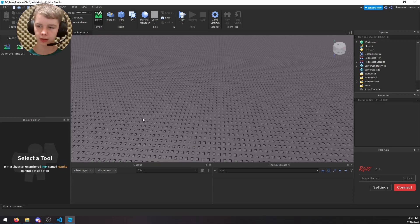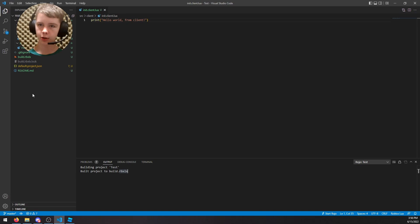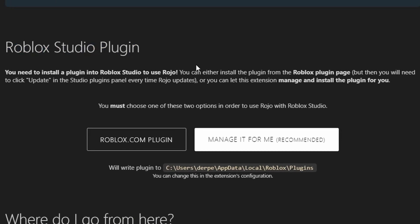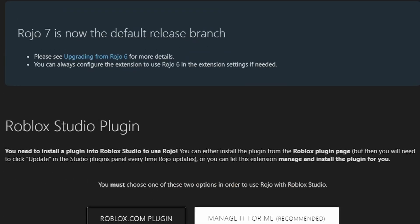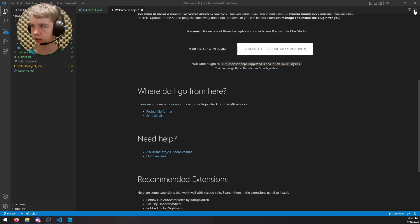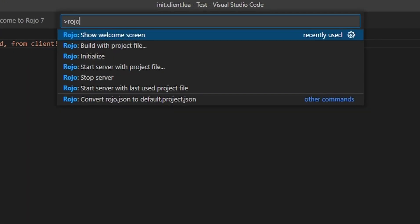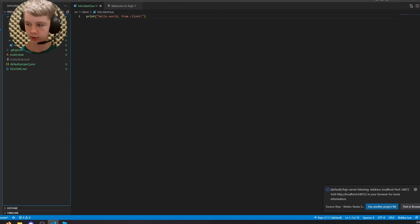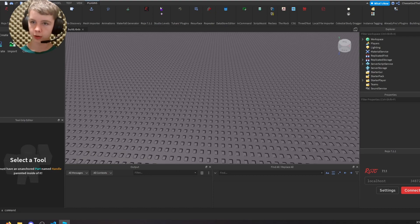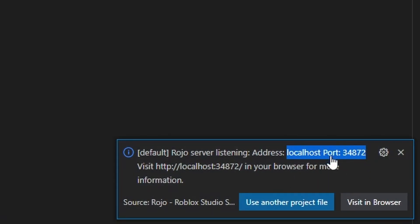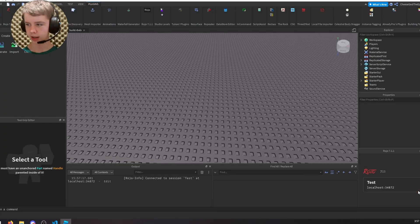Next, install the Roho Roblox Studio plugin. Hit Ctrl+Shift+P and search 'Roho Show Welcome Screen'. Select 'Manage it for me' — that automatically downloads the Roblox Studio plugin and puts it in the right folder. You may need to restart Roblox Studio after. Then hit Ctrl+Shift+P again, search 'Roho Start', select 'Start server project file', and choose default.project.json. In Roblox Studio, open the Roho plugin from your plugins section and hit Connect — localhost port 34872 should be fine by default.